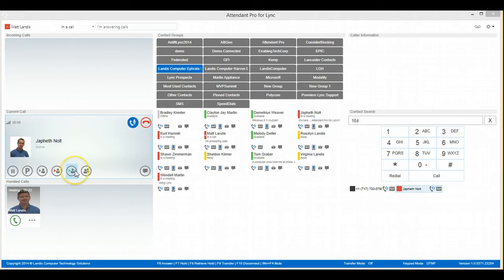And to finish that transfer, we'll just hit F9 again, and we'll be complete.